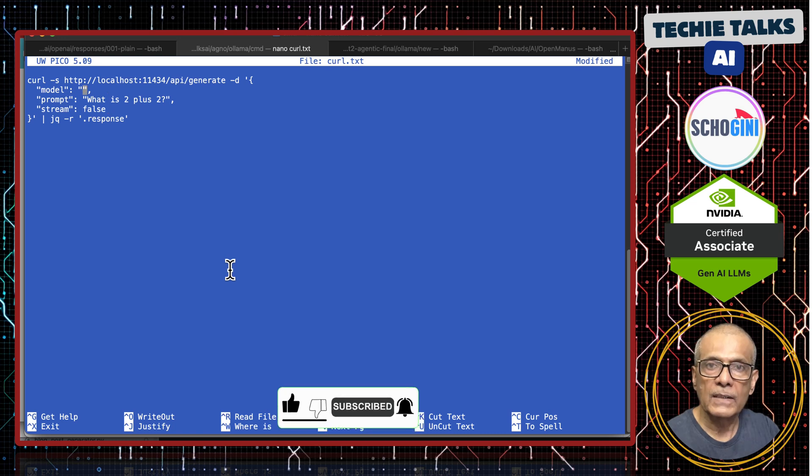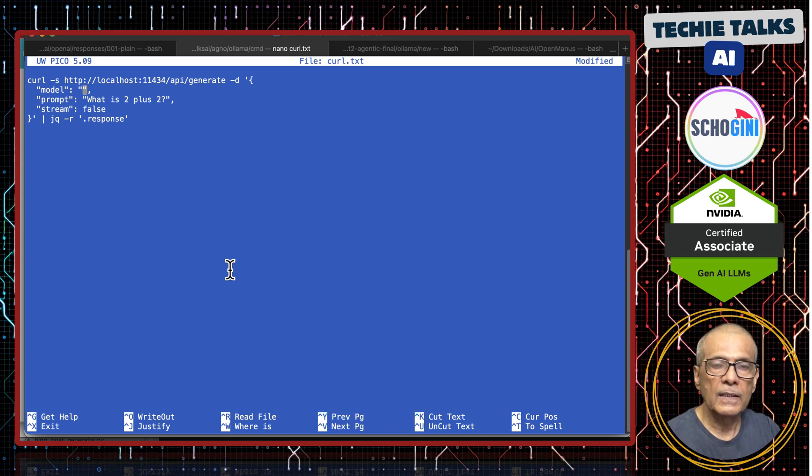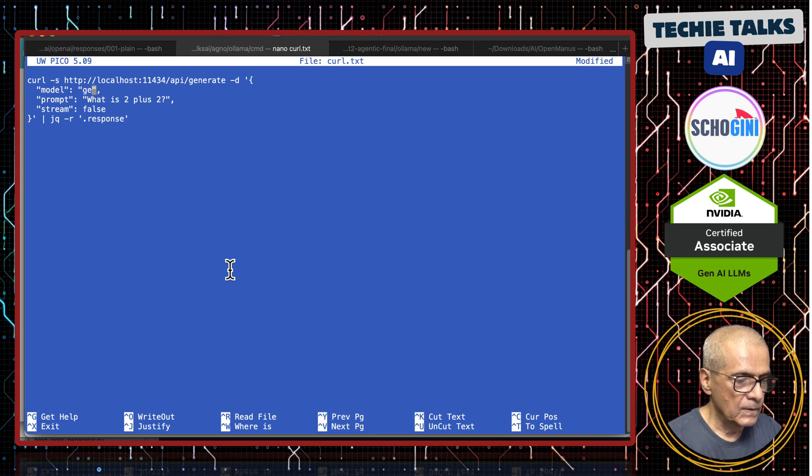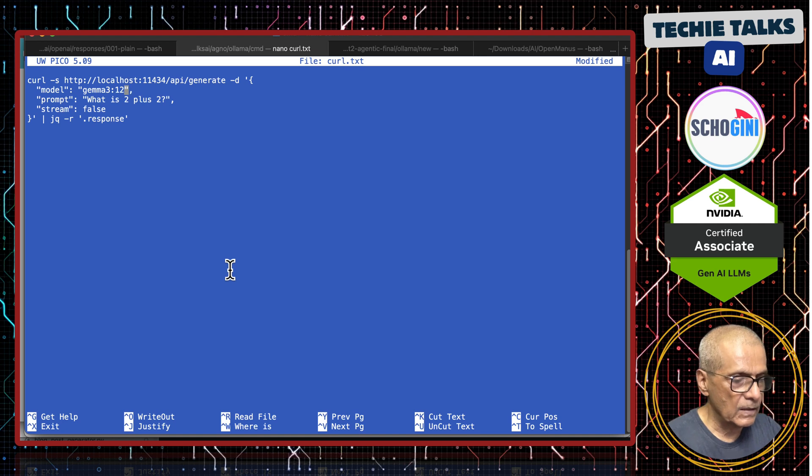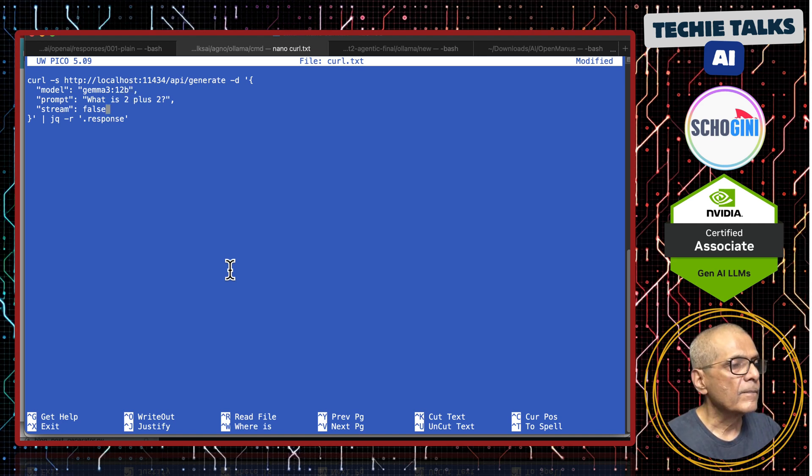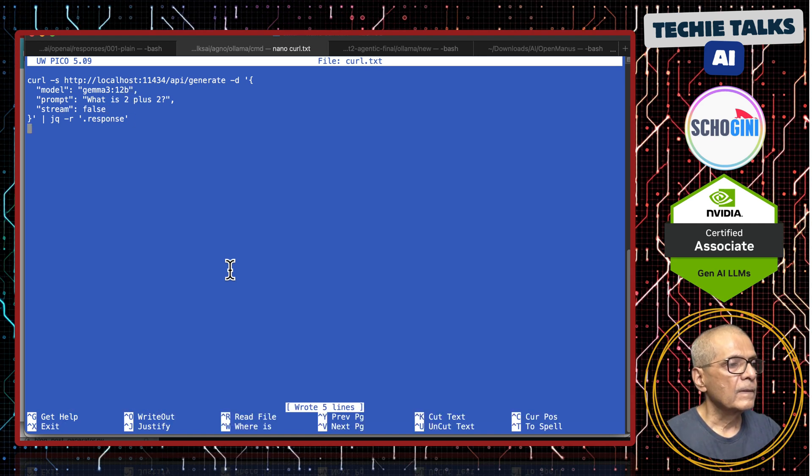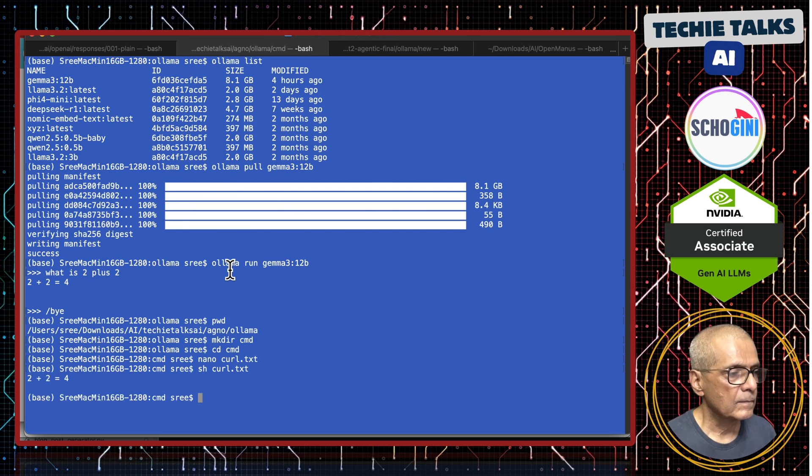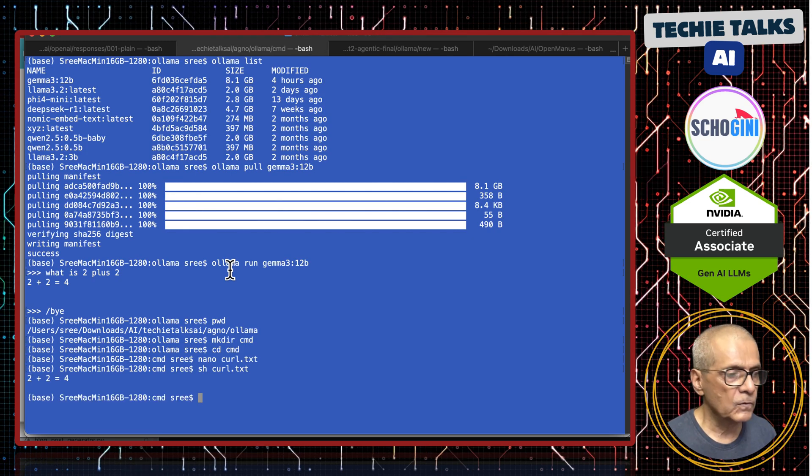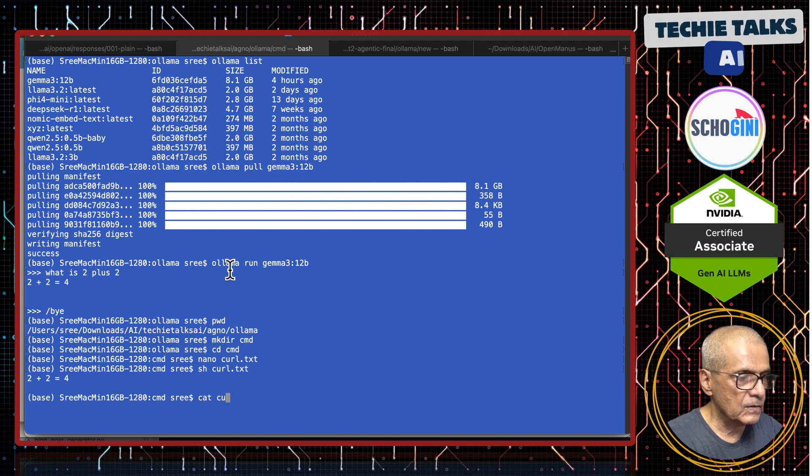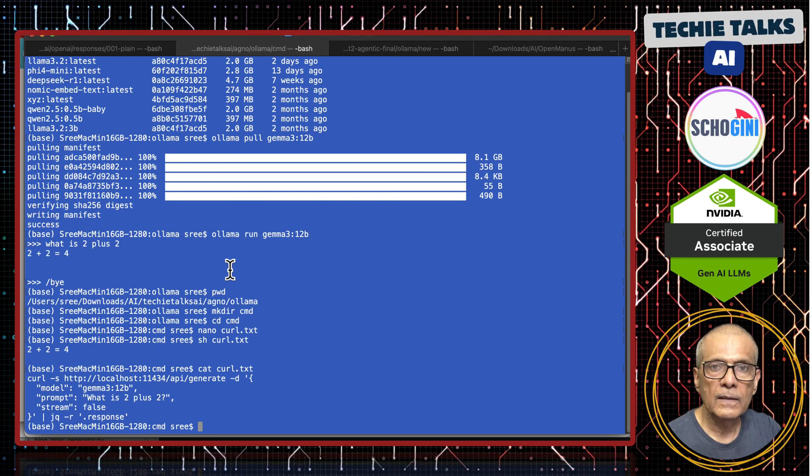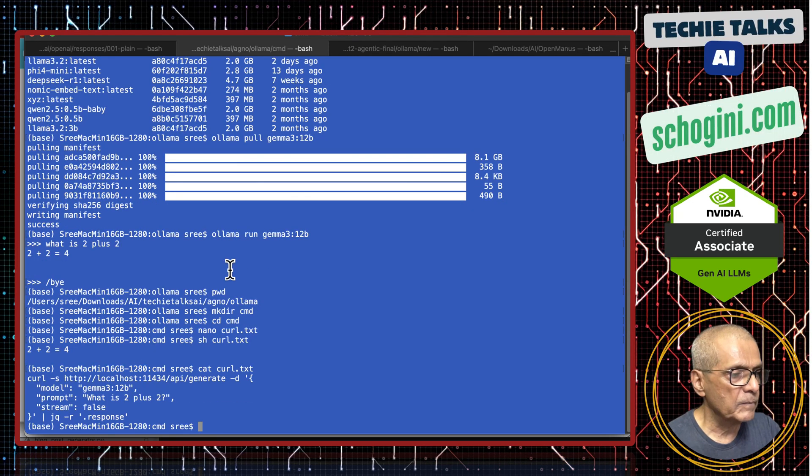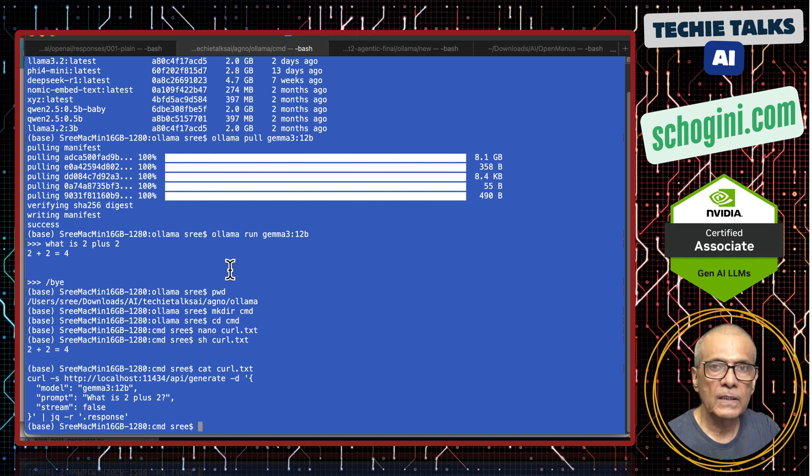Another is using curl in Batscript. Gemma 3 colon 12 billion. Same question. 2 plus 2 is 4. This is how you can run local Olama based Gemma 3 using command line shell scripts.